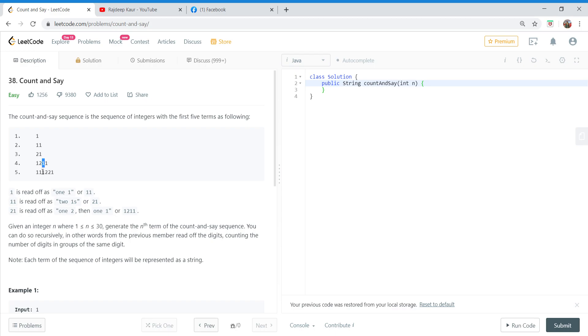Now let's see, let's talk about another element. So say how is the fifth element generated from this fourth one? One appears once, so count is one and the number is also one.